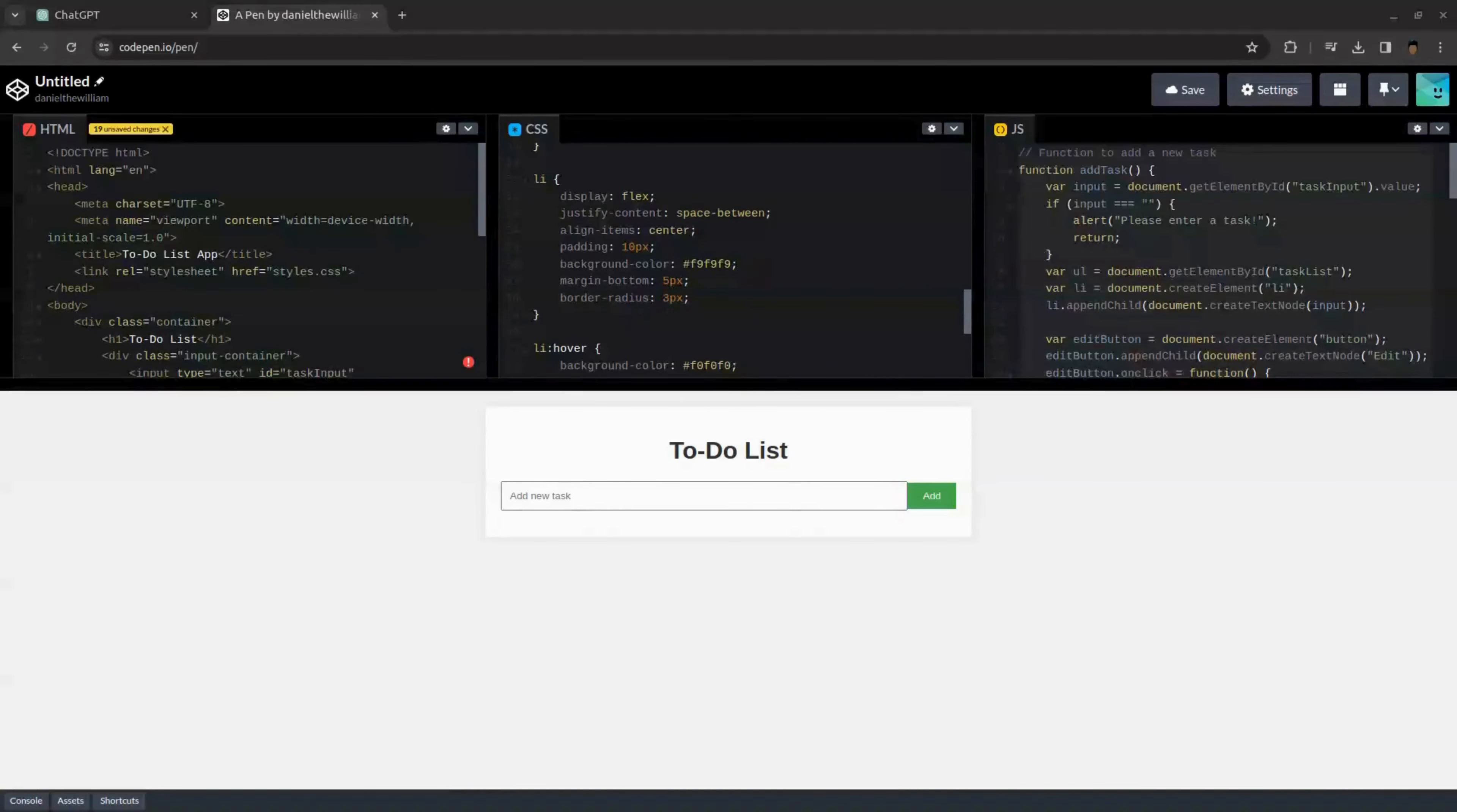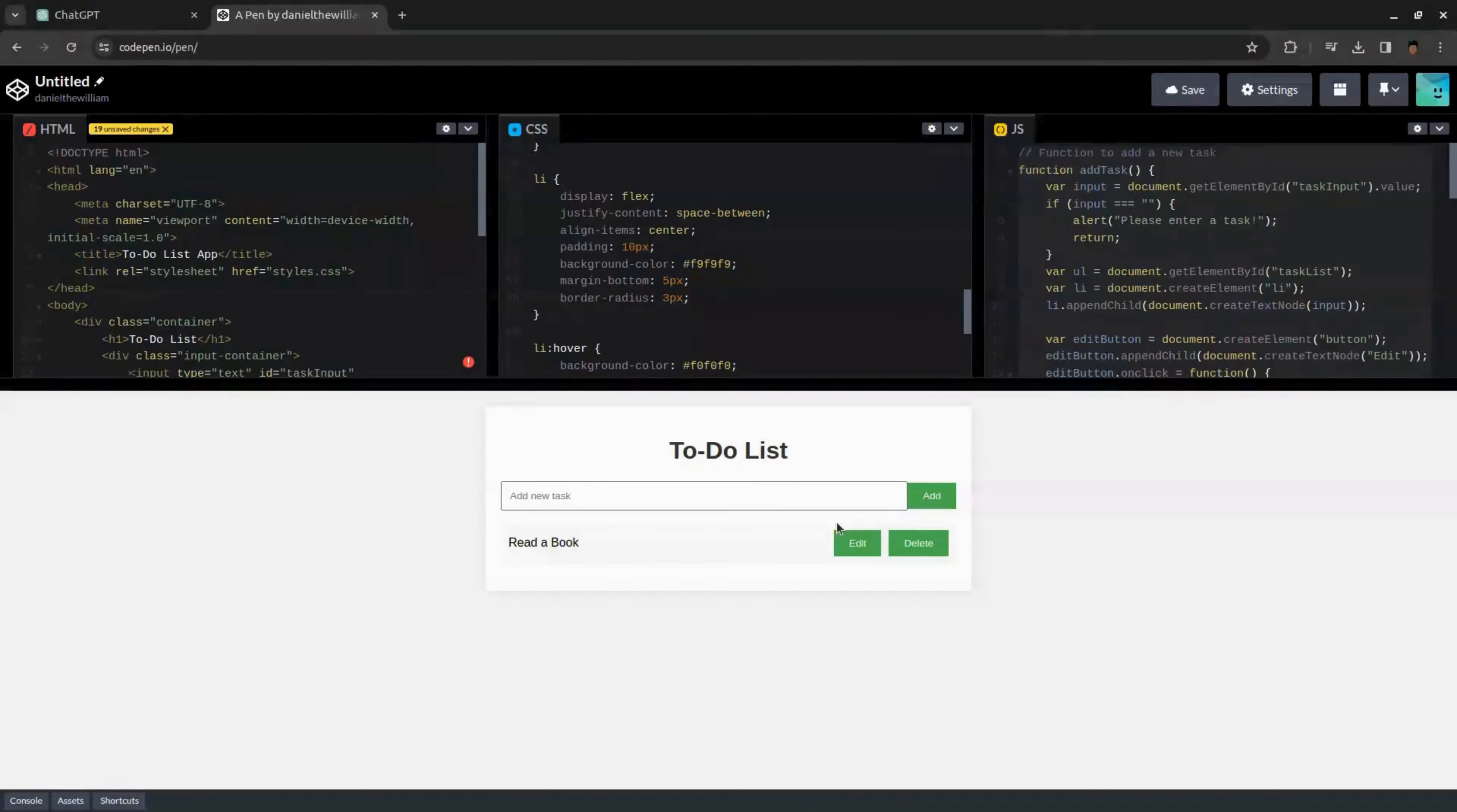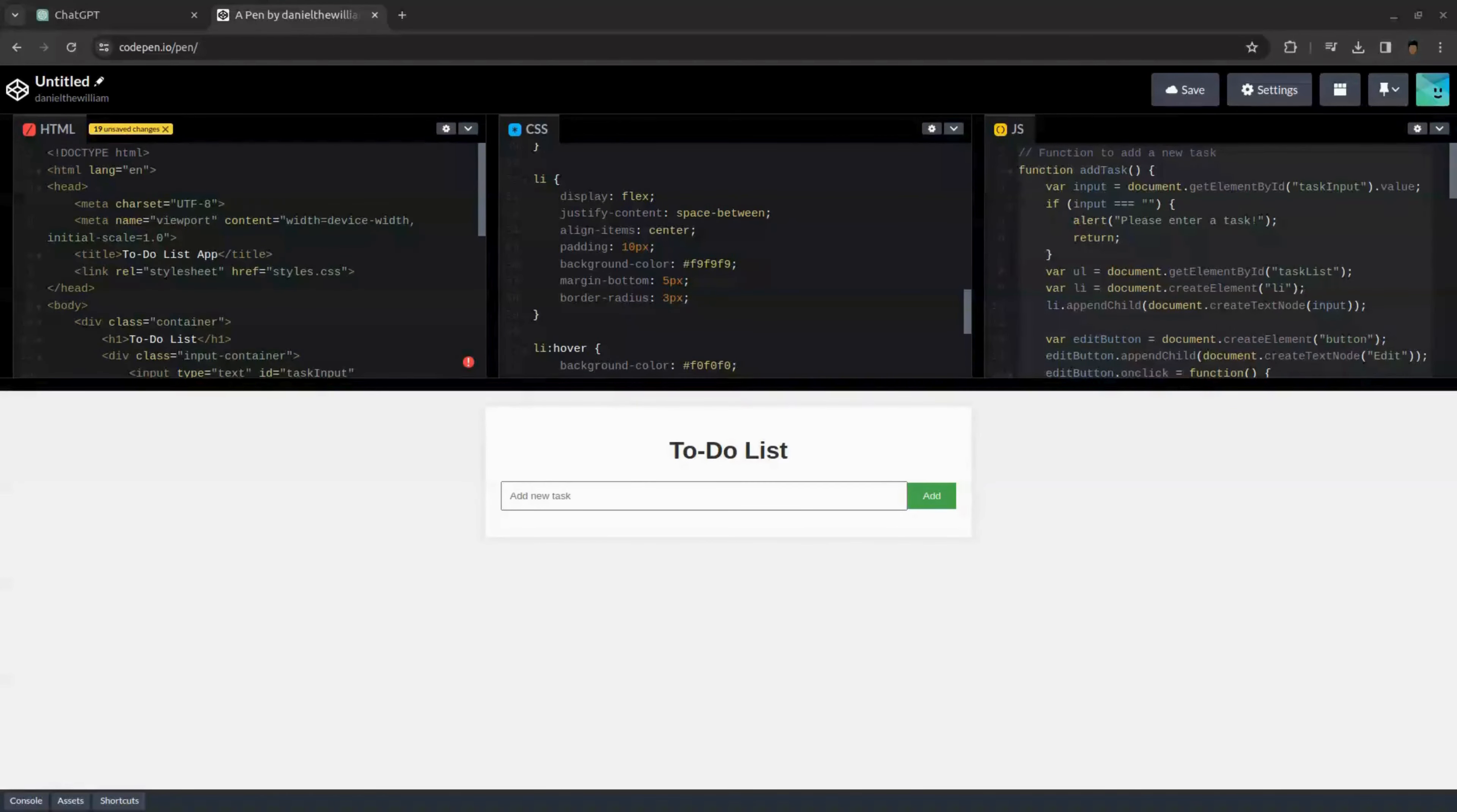So, let's test our app. I'm creating a to-do list app, so I'm entering read a book and click add task. As you can see, our task is added and you can see I can also delete the task. Our app is working completely fine, but we can improve more of its look, more options, and different icons to make it more attractive.